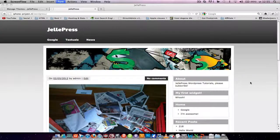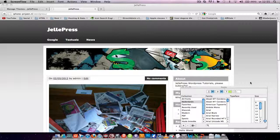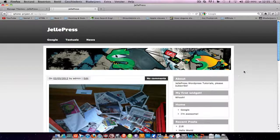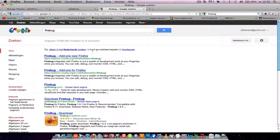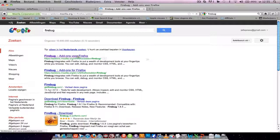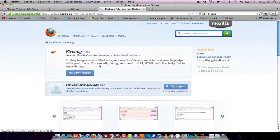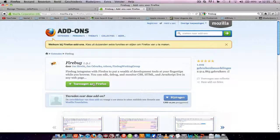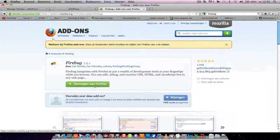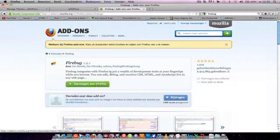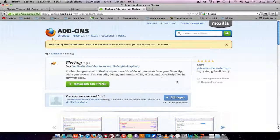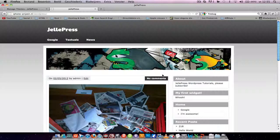If you're a Firefox user, google Firebug and go install it. Restart your Firefox and open it again.